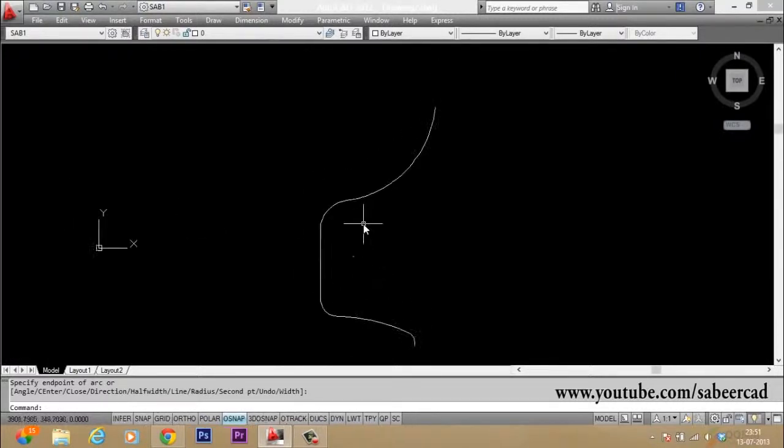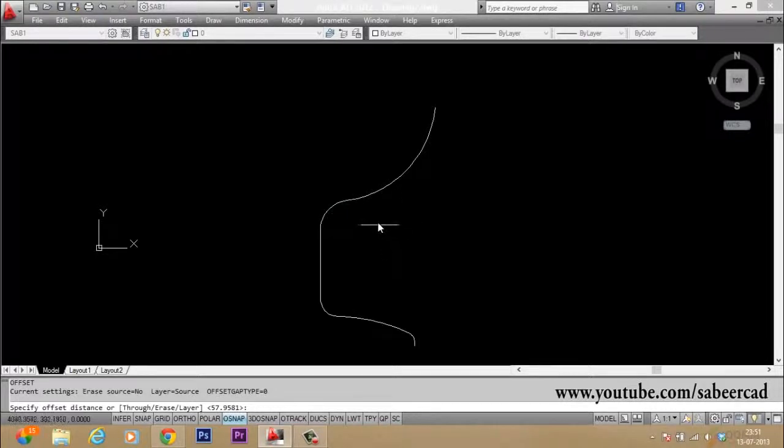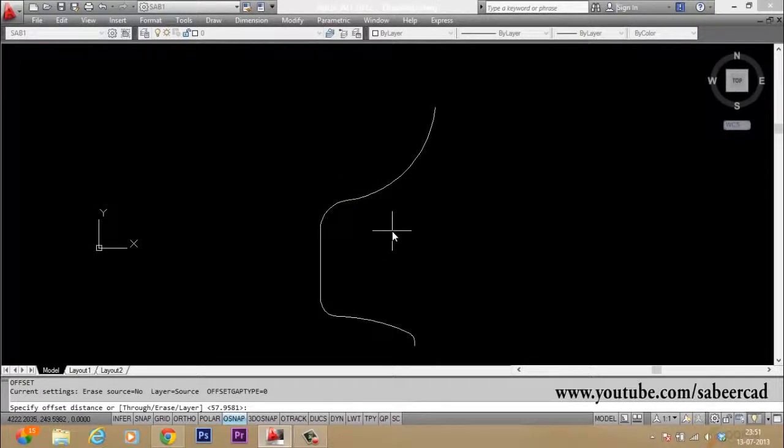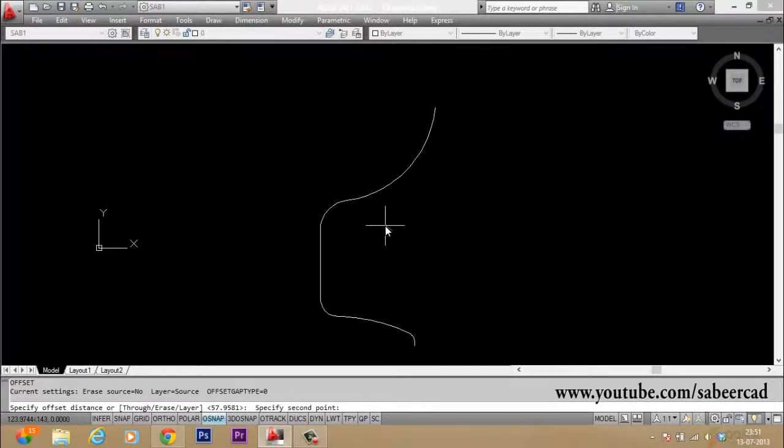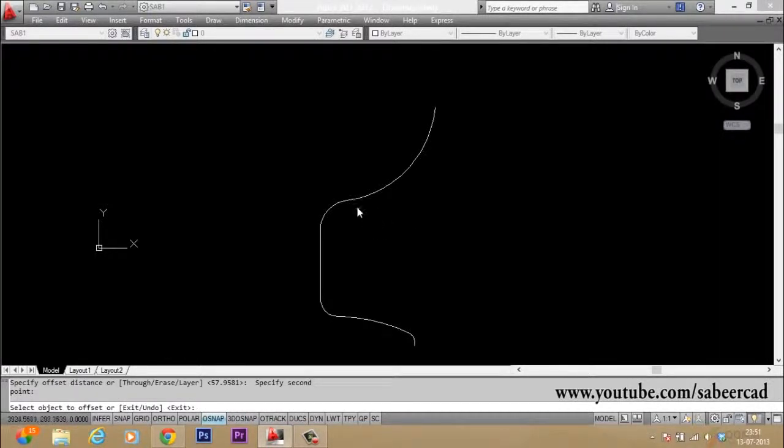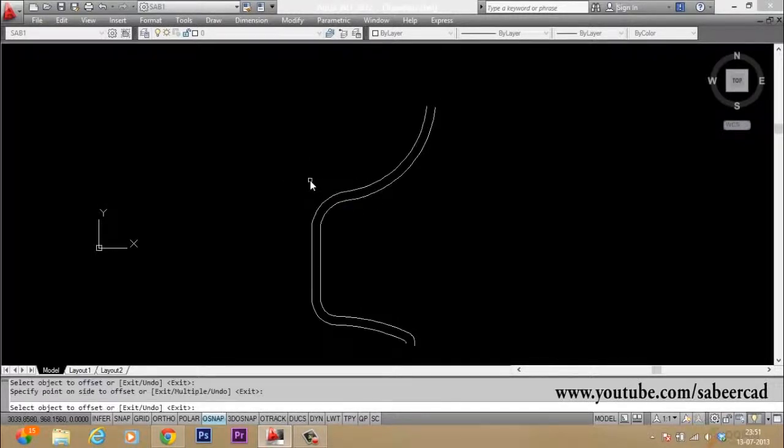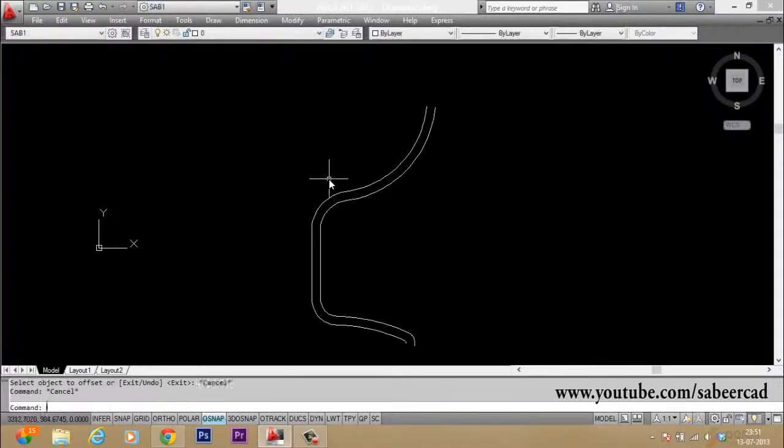Now I have to offset this. So I give offset command. Then I will have to give an offset distance. So I will give a small offset distance here by picking two points. Or else you can give a value. Now this is select object to offset and this is a side.